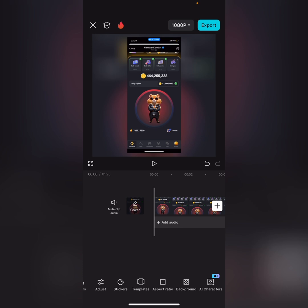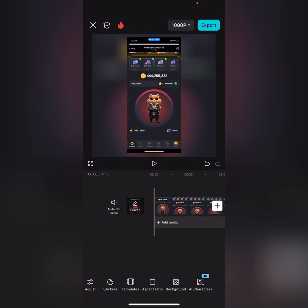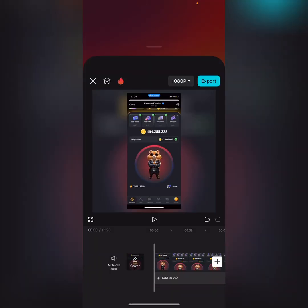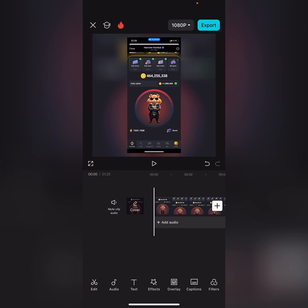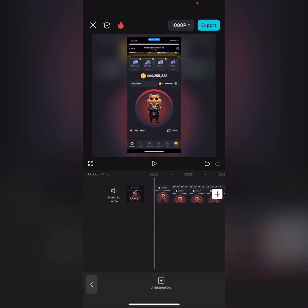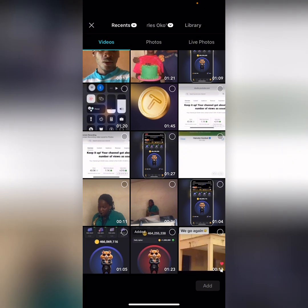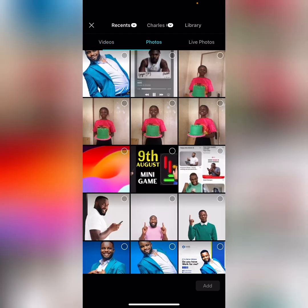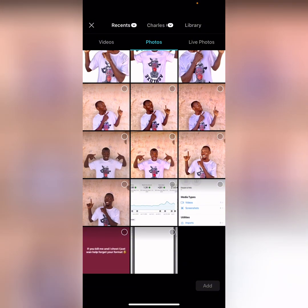To add the phone frame you downloaded, scroll down and click on 'Overlay', then tap 'Add Overlay'. It will take you to your photos. Click the photo option at the top, then scroll around to find where you saved the phone frame in your gallery. Select it and click 'Add'.